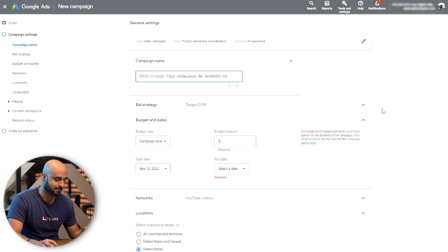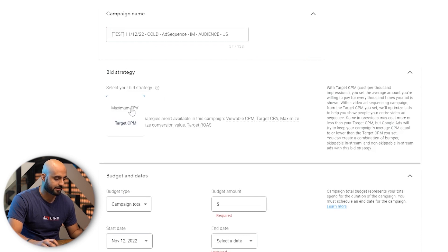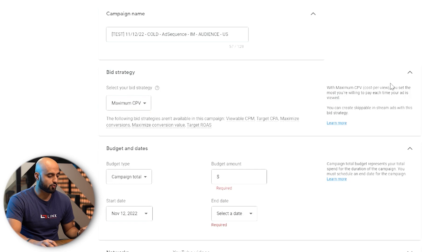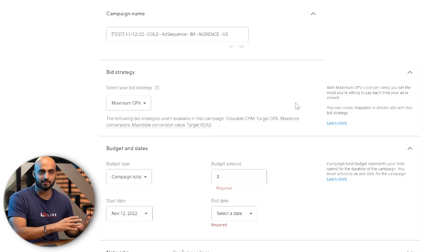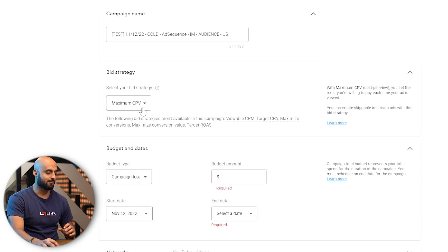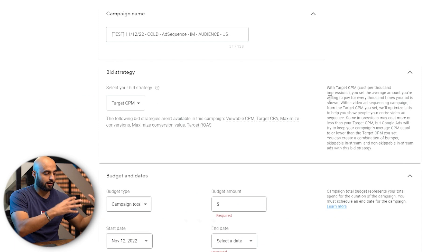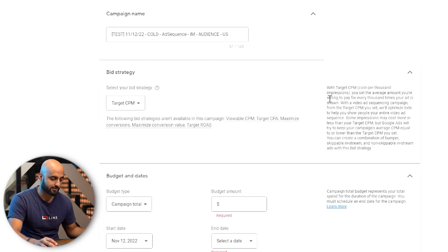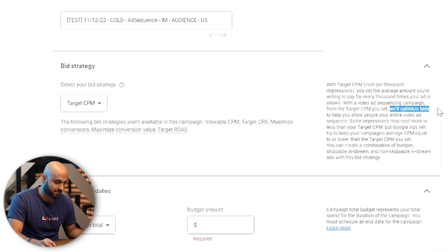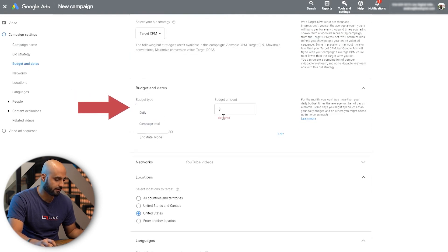The next thing is the bid strategy, which is very important. When you do maximum cost per view — maximum CPV — you're being very specific to a single ad, so it's not going to bid throughout the entire sequence. You don't want to select maximum CPV. You want to go with target CPM, which is cost per thousand impressions. It'll optimize bids to help you show people your entire video ad sequence. Remember, this is going to be a CPM campaign that you want to run daily.